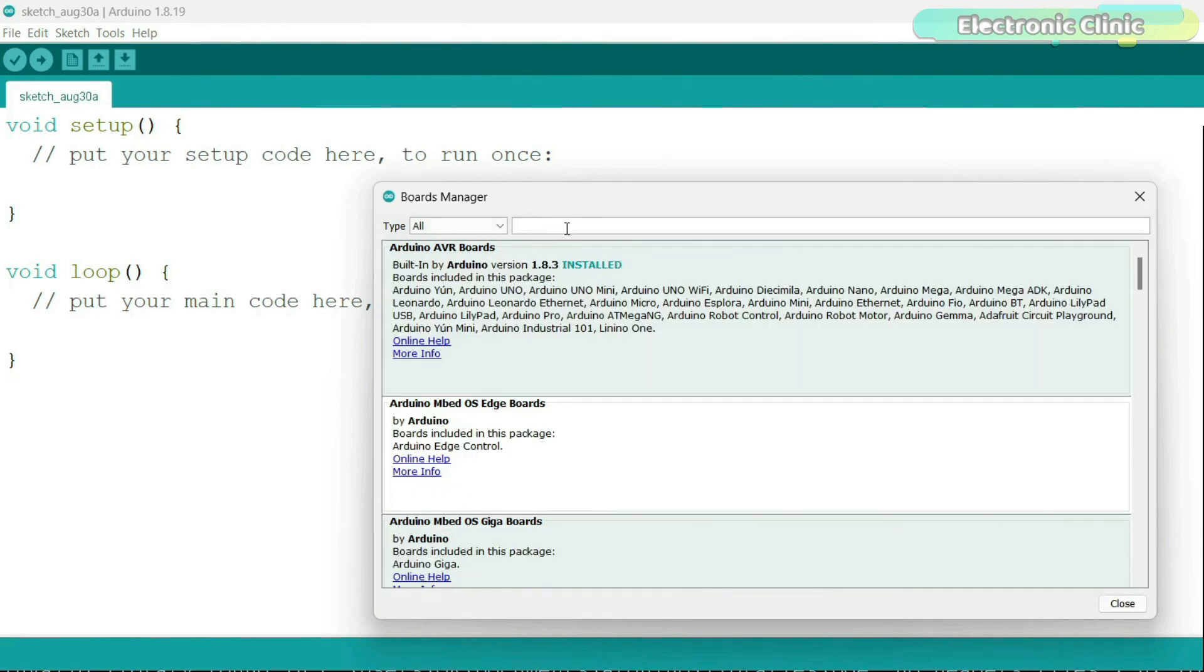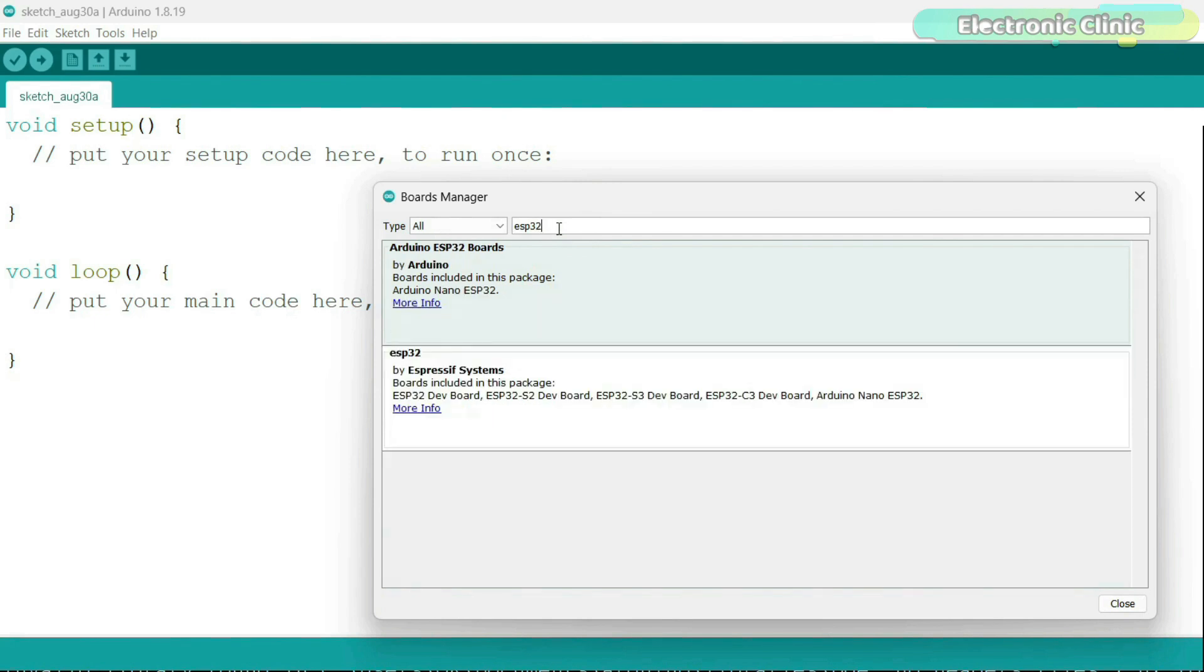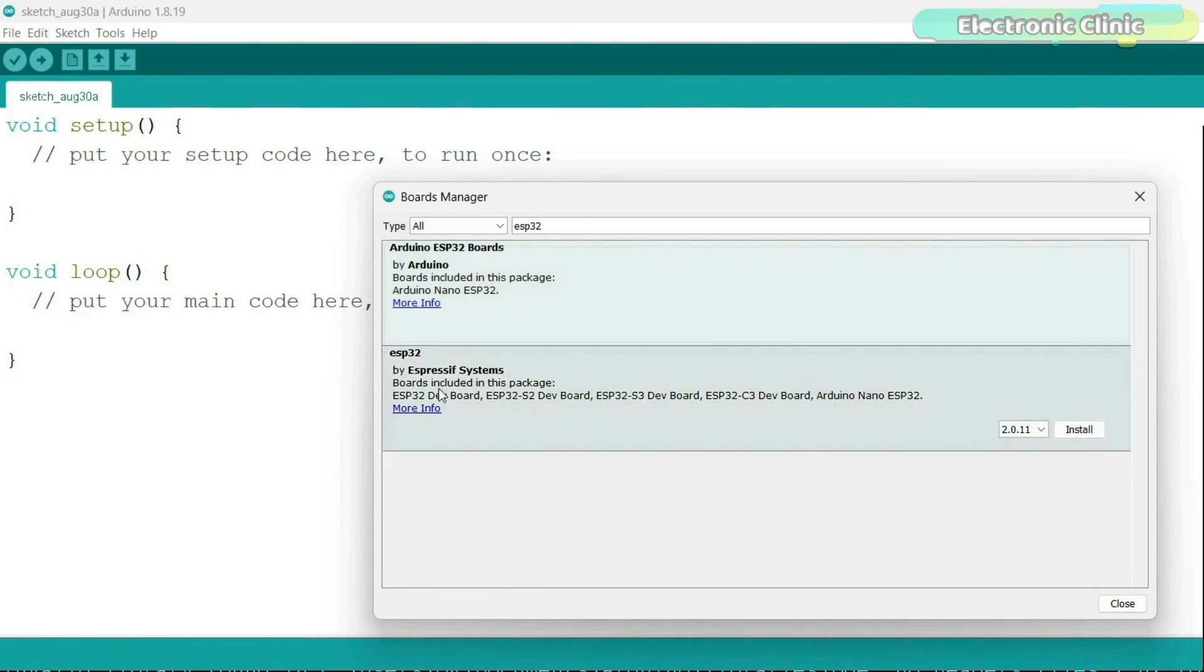Search for the ESP32. You can see we have Arduino ESP32 boards and ESP32 by Espressif Systems. So make sure you install this one and don't forget to select the latest version.